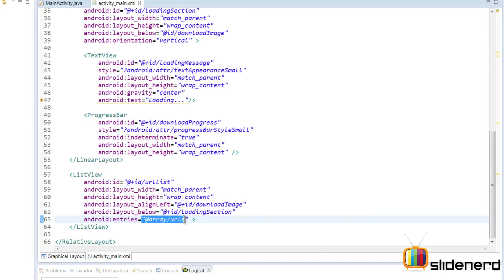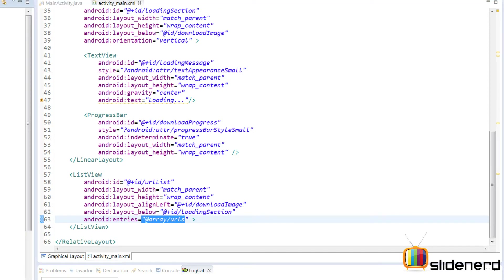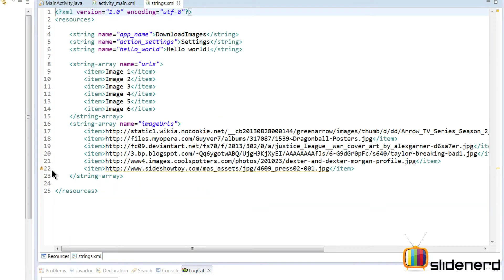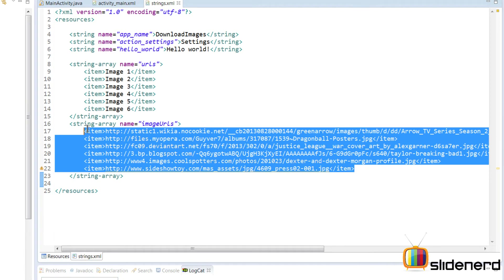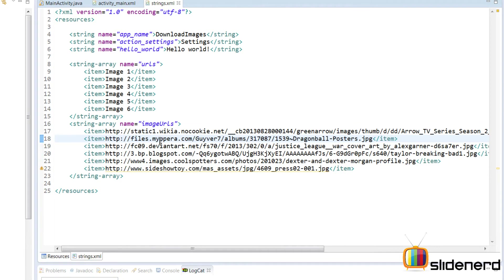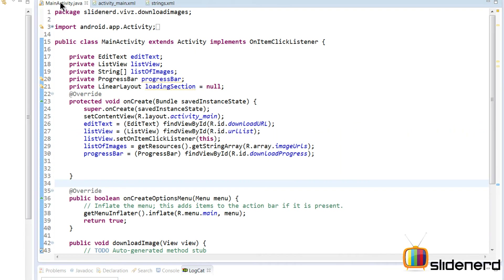Let me show you what that array looks like — go to res > values > strings. There it is, the image URLs. I have one, two, three, four, five, six images. My job is to download one of these images when the user clicks on it, using threads. Now let's go take a look at the main activity.